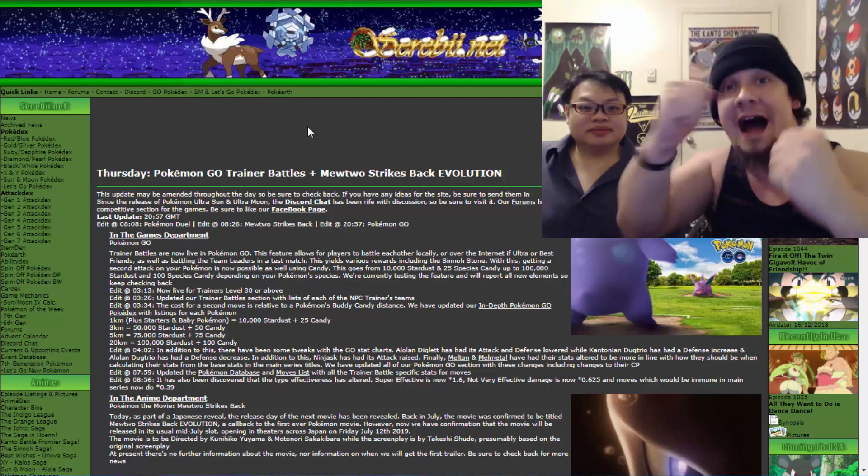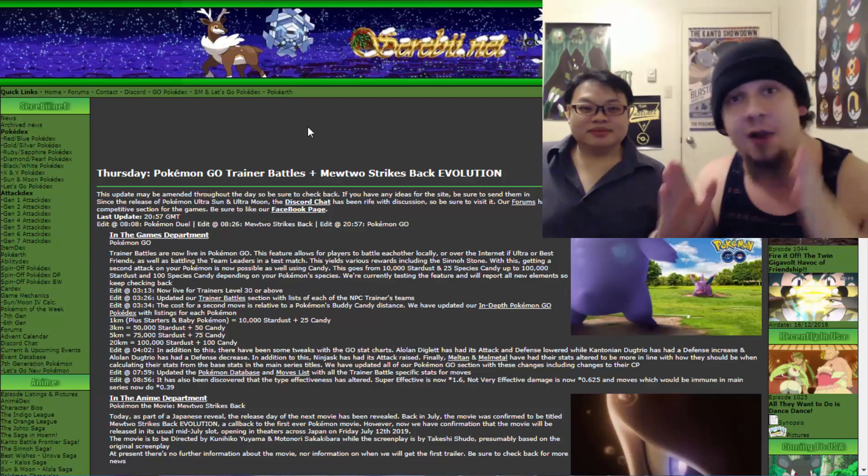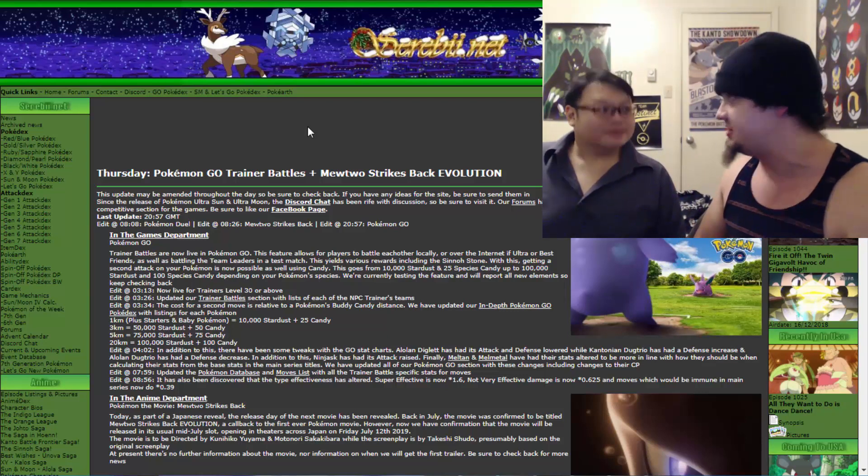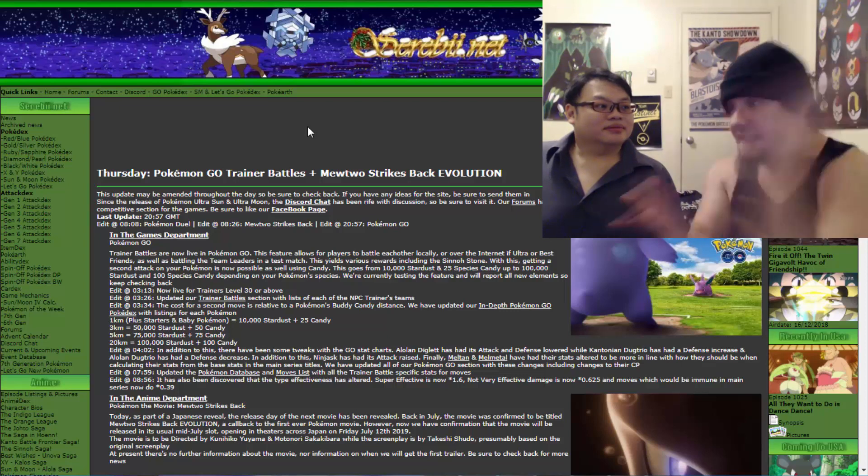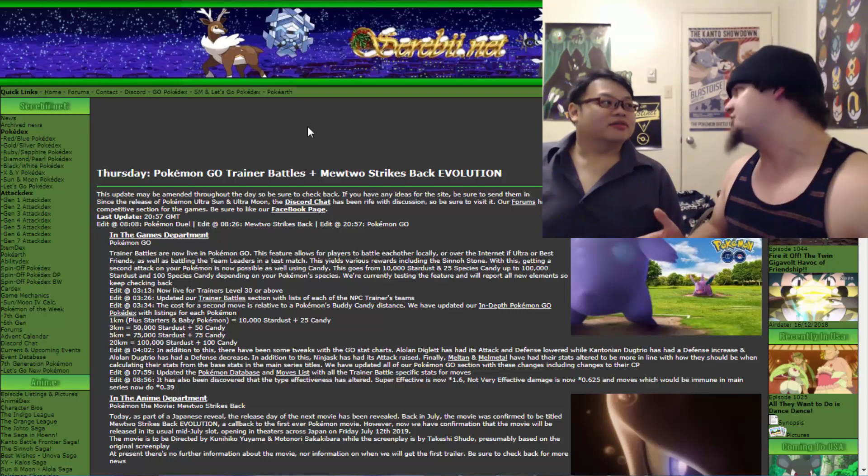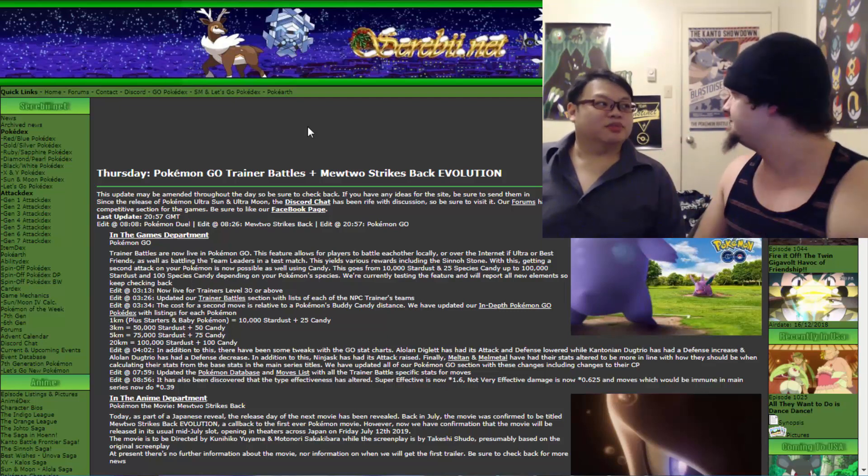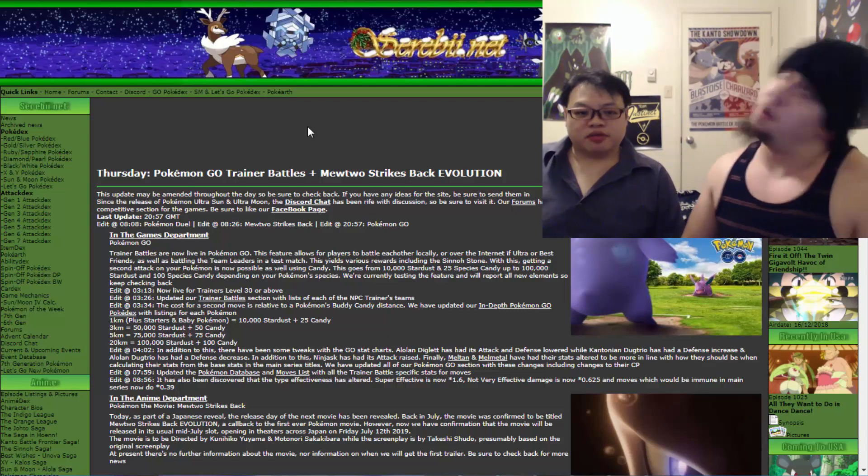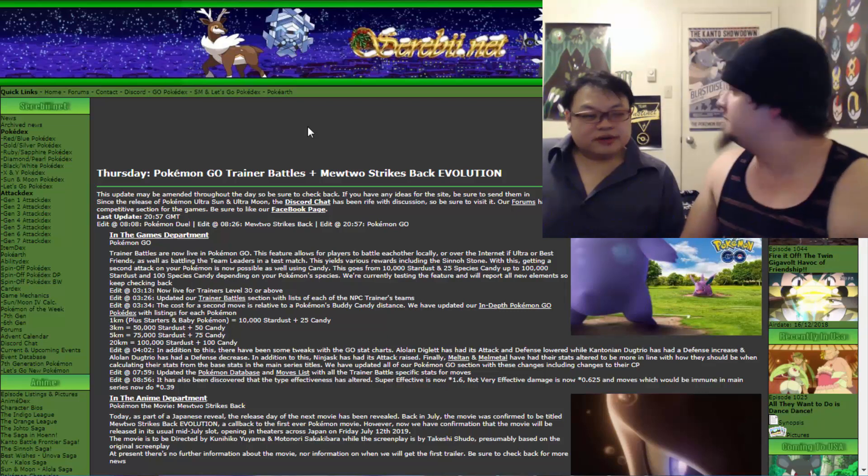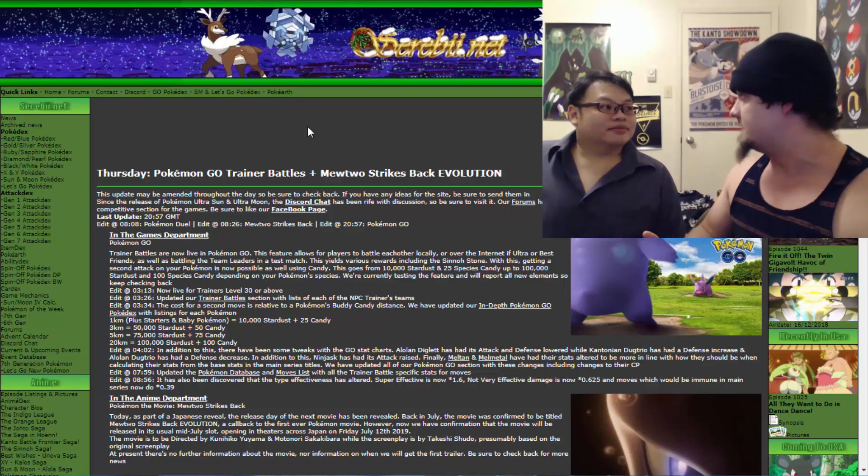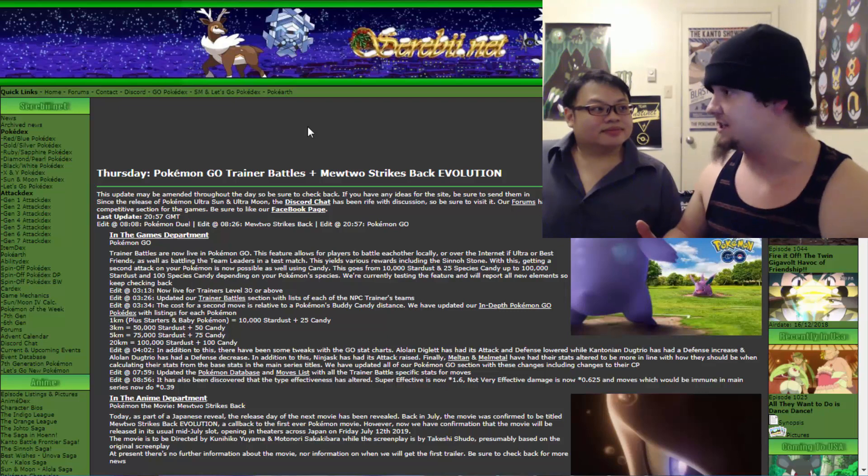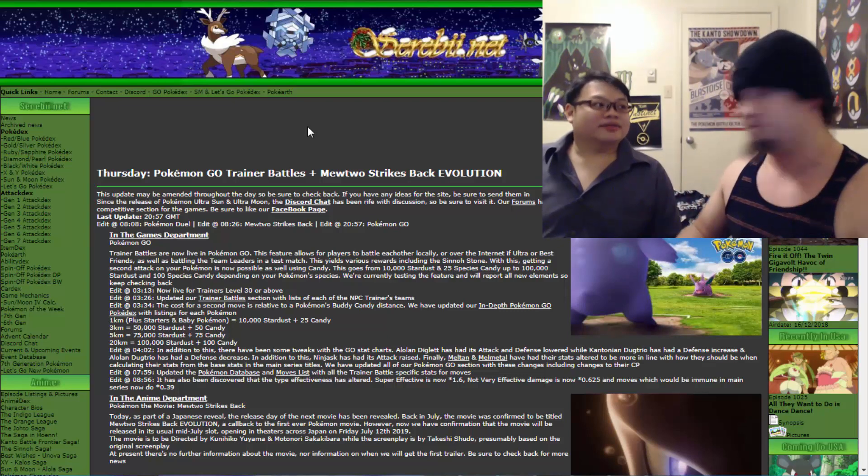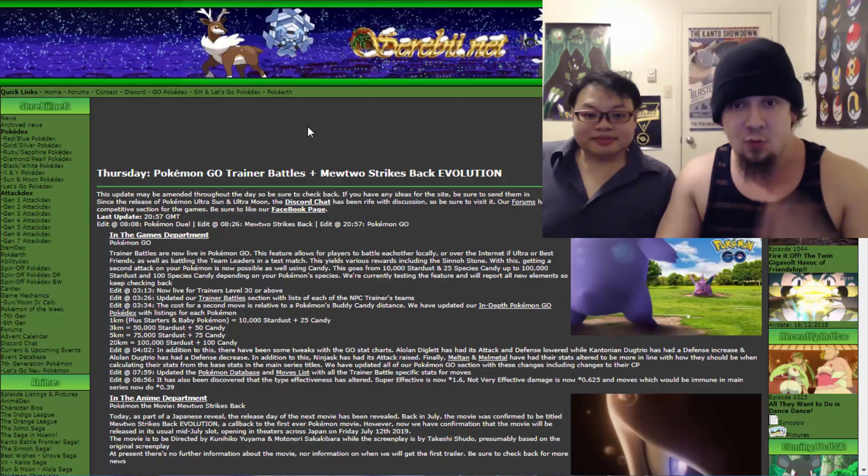If you guys are fans of Sinnoh Stone Evolutions, battle to your heart's content. That's going to be a good way to get Sinnoh Stones. You don't have to rely on the seven-day breakthrough research to more or less disappoint you. When it comes to battling, you can get duplicates of the Sinnoh Stones. That's what Reddit says. Reddit, as far as Pokemon Go is concerned, is a pretty trustworthy site. We haven't really been steered wrong when it came to Reddit.